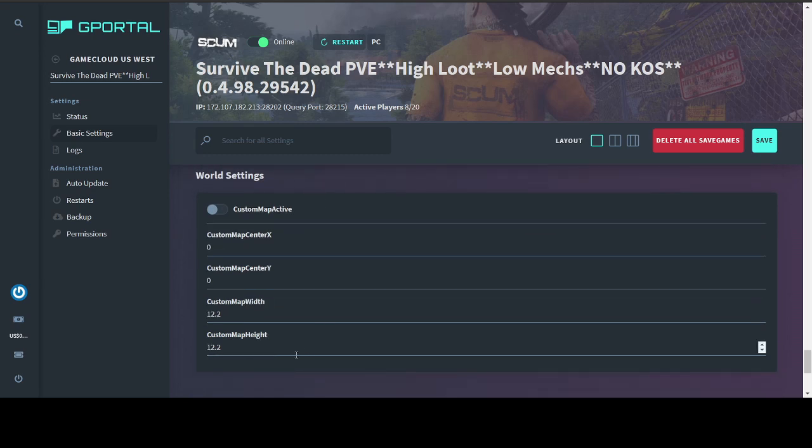Lastly, you have world settings where you can actually make a custom map size if you only wanted to use certain blocks of sectors or whatever you'd like to do. I've never seen anyone actually use that, but it is possible, so if you want to make the world a smaller place, feel free.